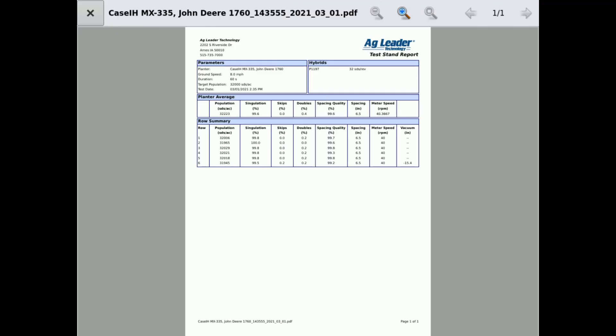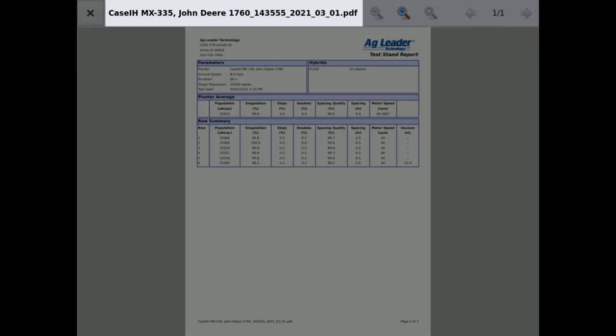When the check is complete, it will automatically generate a PDF report titled with the configuration name and the date timestamp.